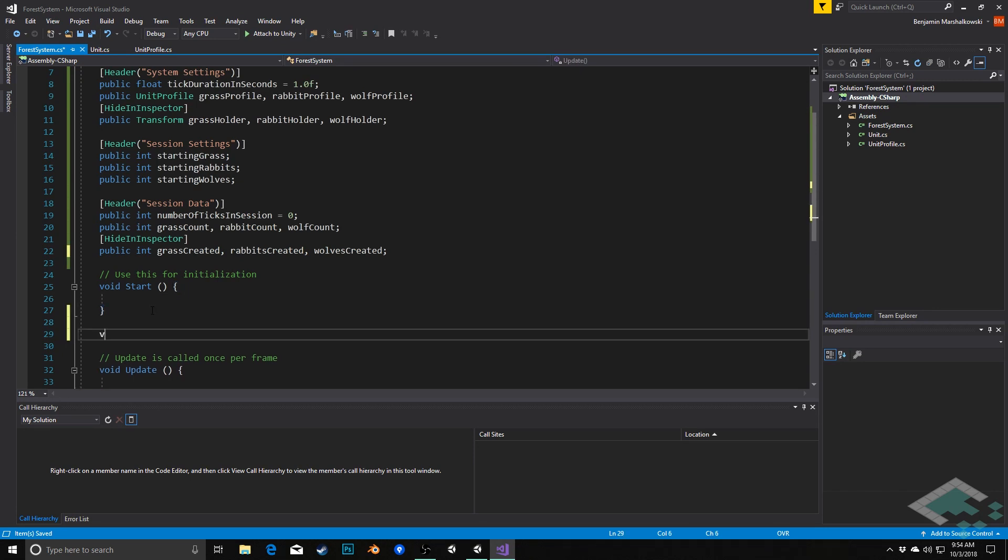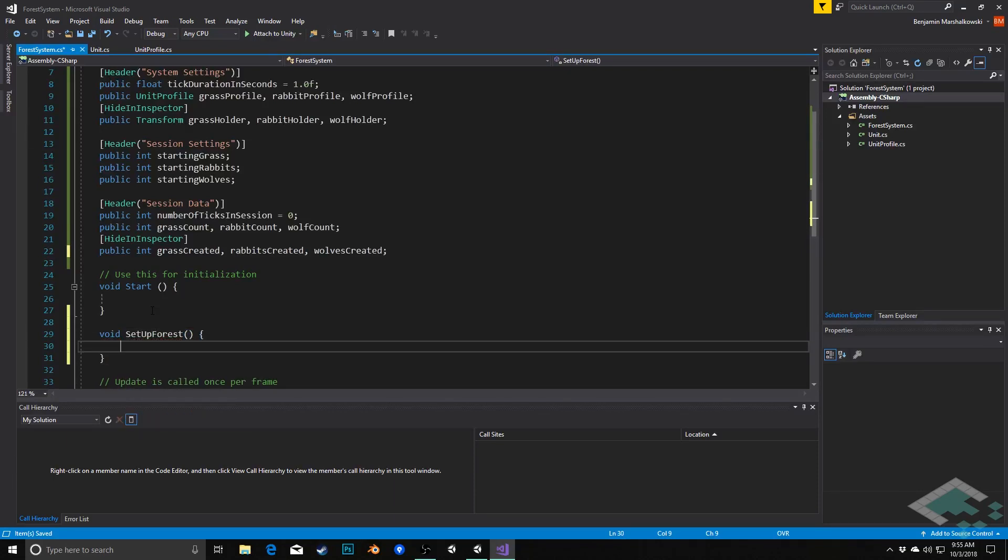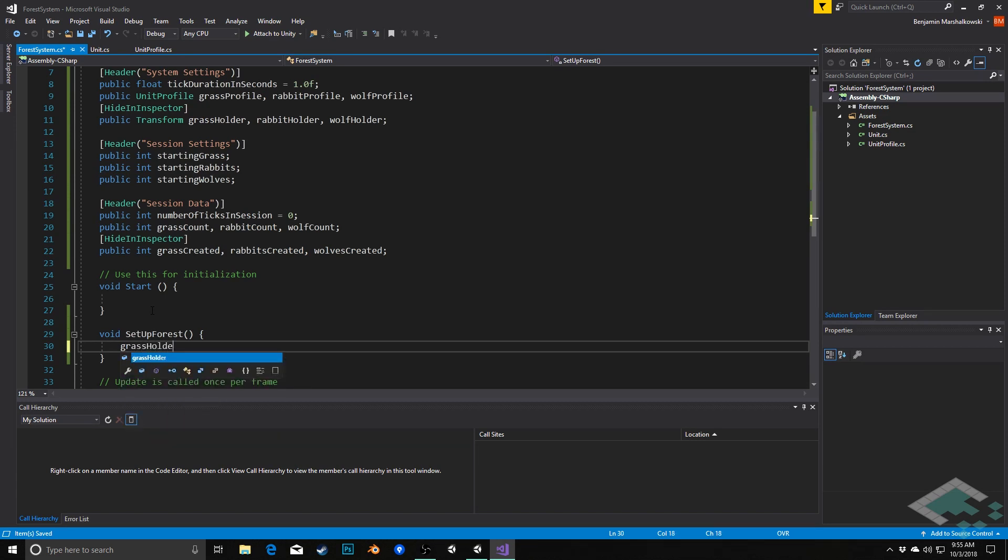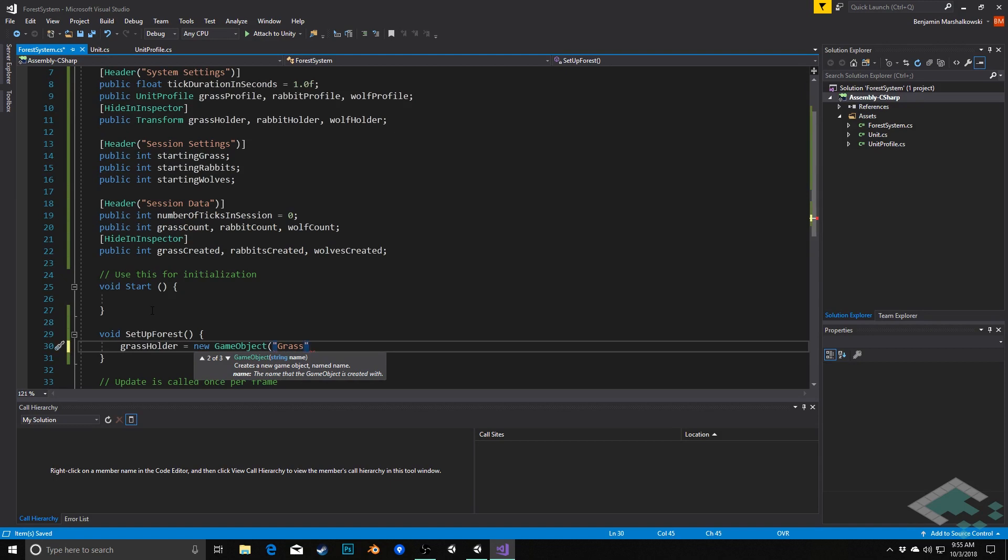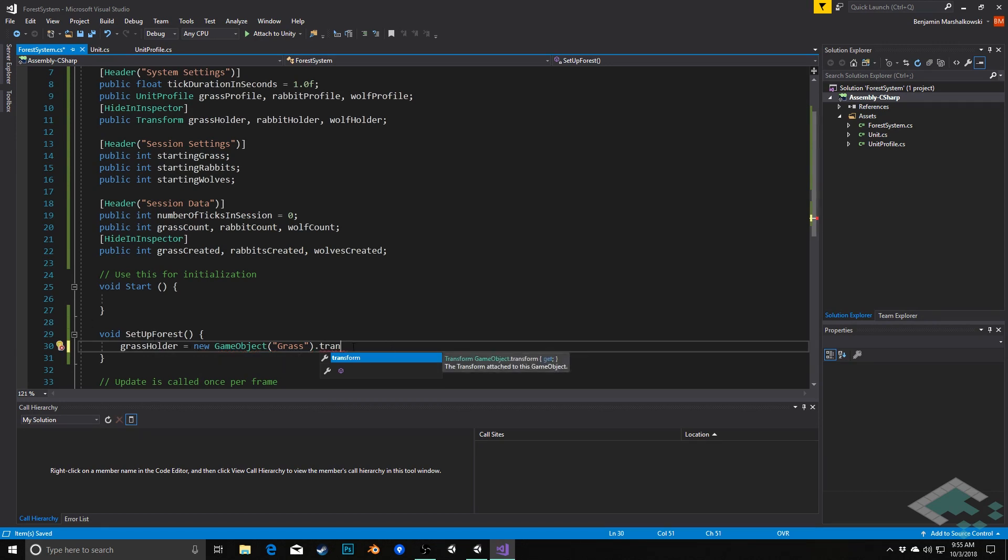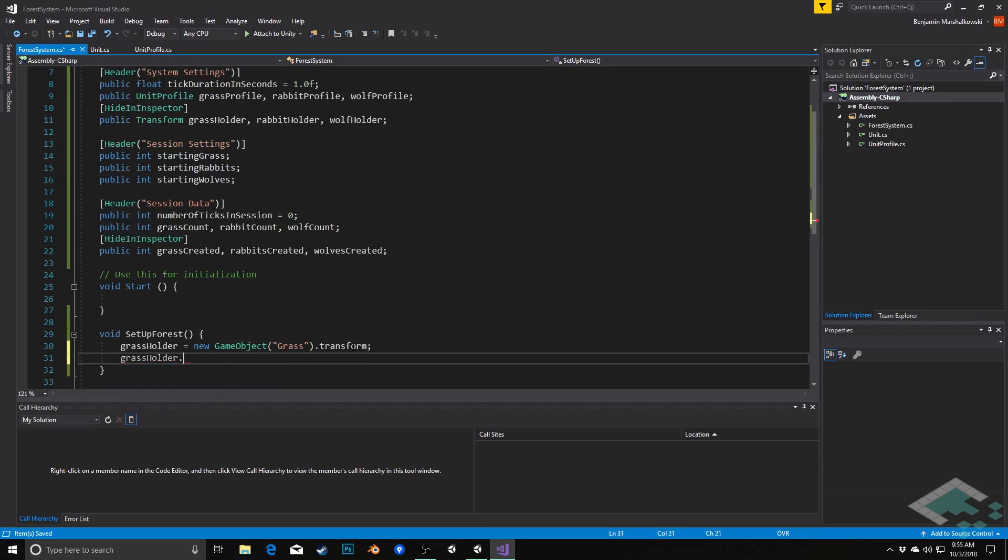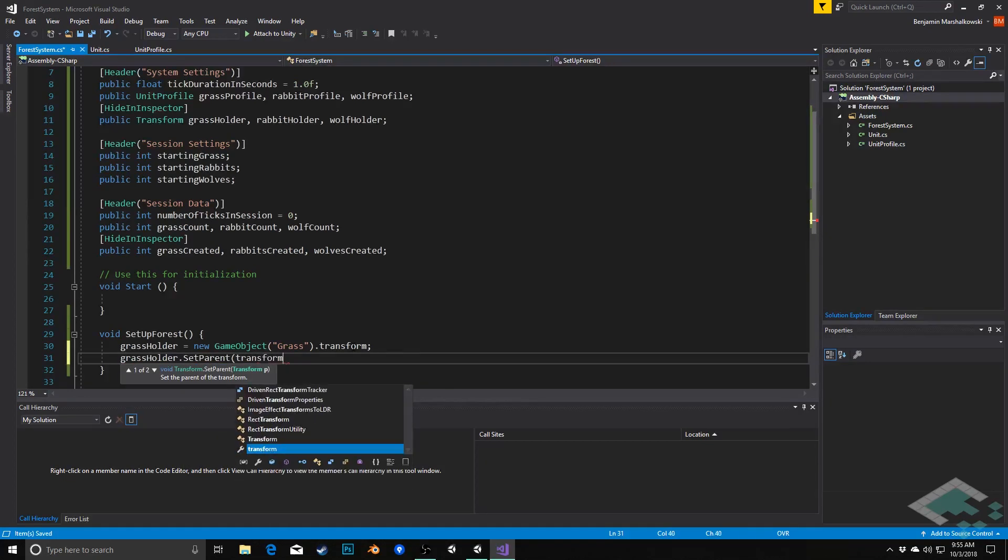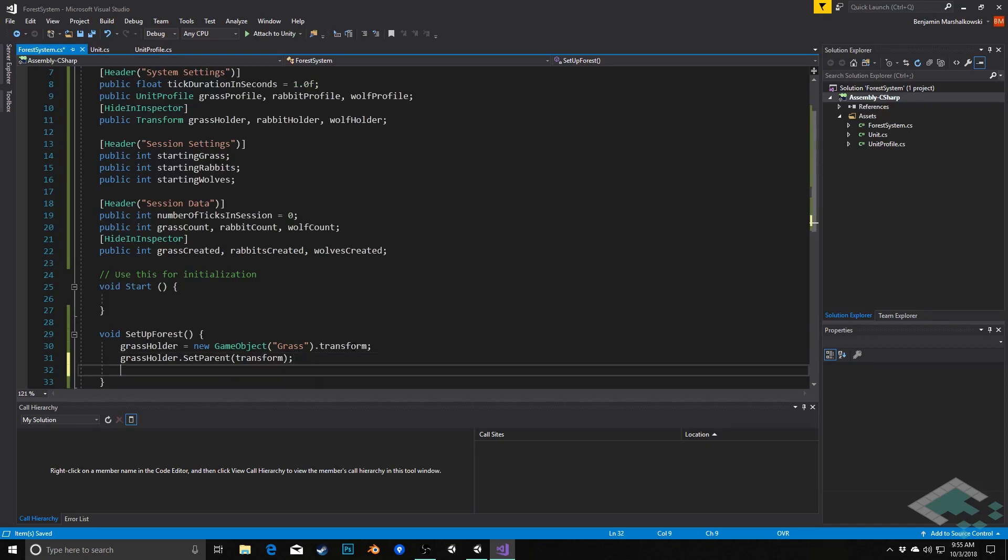So we'll say void set up forest. And in here we're going to do a few things. So first thing we're going to do is we're going to set our grassholder equal to a new game object. We're going to just call it grass. And because grassholder is a transform, we're going to need to actually specify that we're getting the transform off of this. And then we can say grassholder dot set parent to the transform of the forest system itself. So the grassholder will be childed under the forest, and then all of the grass will, as we create them, will be childed under this grassholder. So it's just kind of a nice way to organize these within the hierarchy.